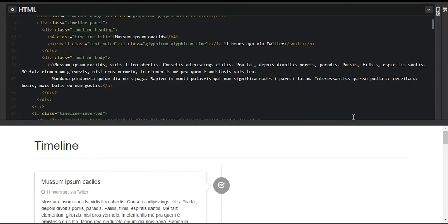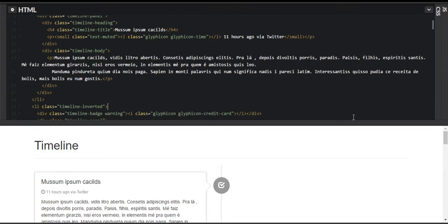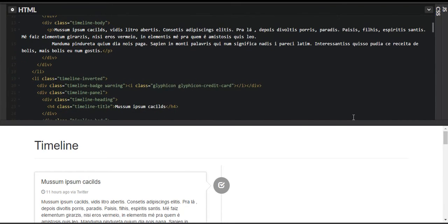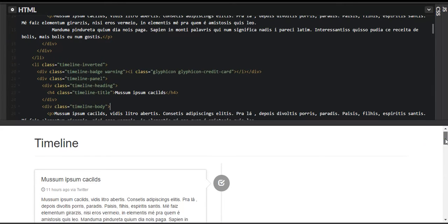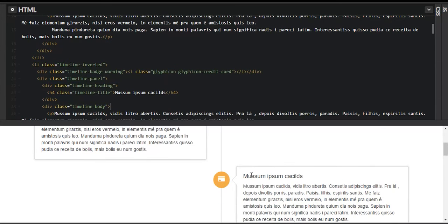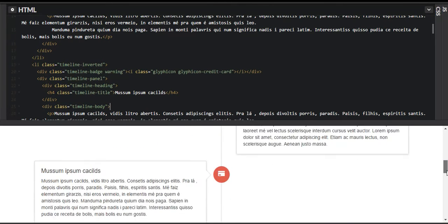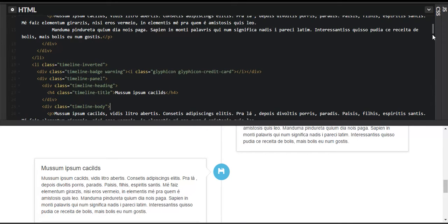Our first timeline item is complete, so we close it. Similarly, we've created other items. The 'timeline-inverted' class positions the panel on the other side. For the second post we're using a credit card icon. You can find many graphical icons at glyphicons.bootstrapcdn.com or v4-alpha.getbootstrap.com and create other timeline entries similarly.